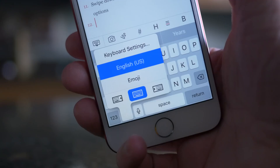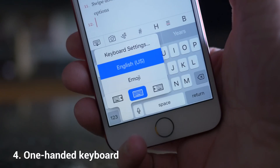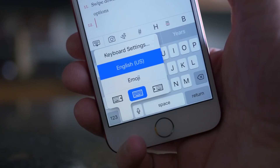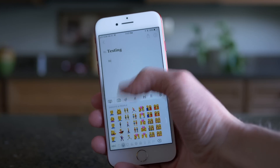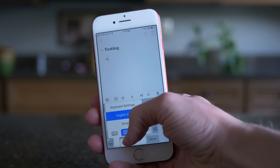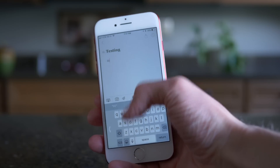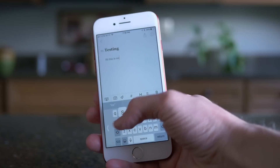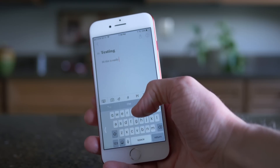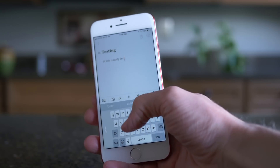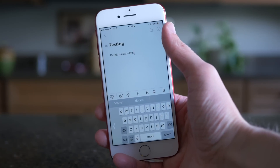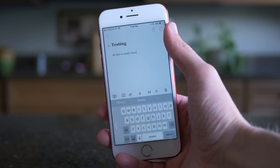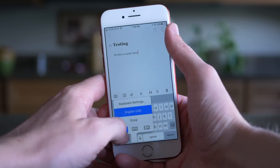Moving on to number four, there is a new one-handed keyboard option in iOS 11. This is going to be incredibly useful for plus-sized iPhone users — anyone with an iPhone 6S Plus, 7 Plus, or future models. It doesn't seem that useful on a regular iPhone 7 just because the screen isn't that big, but you can enable it by holding down on the globe or emoji symbol and then tap left or right to shift the keyboard over. Not a huge feature but definitely handy if you're using a larger phone.